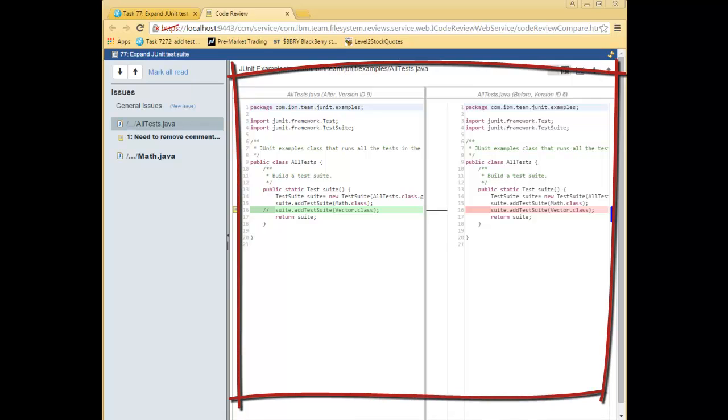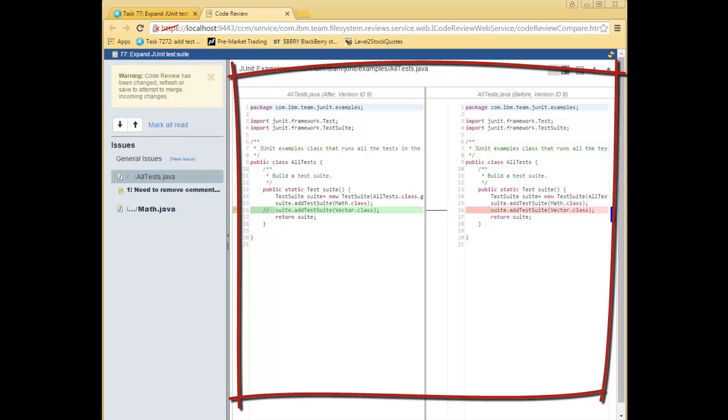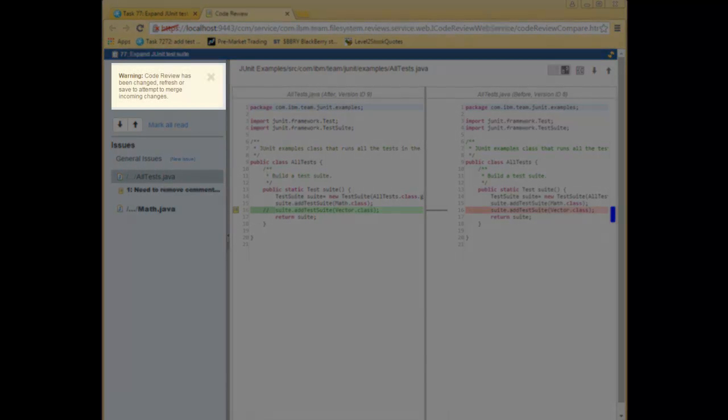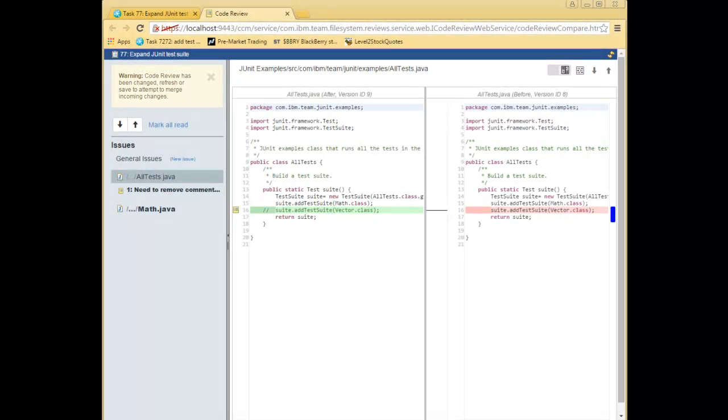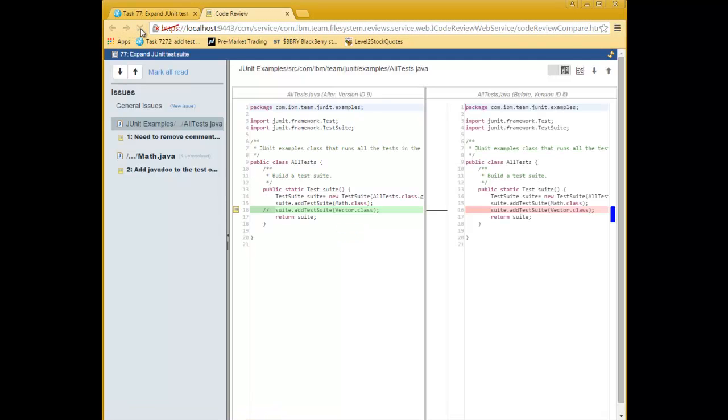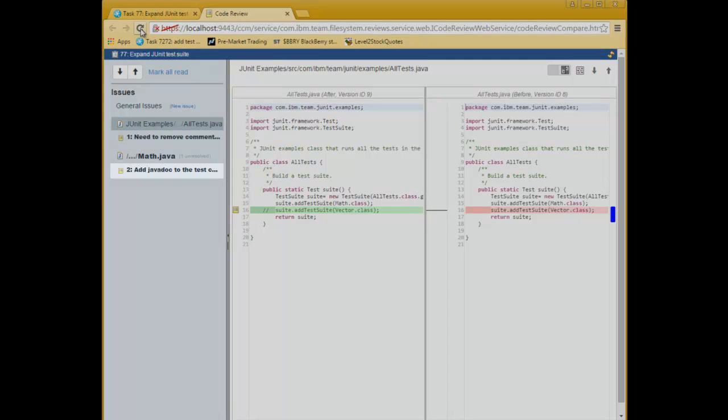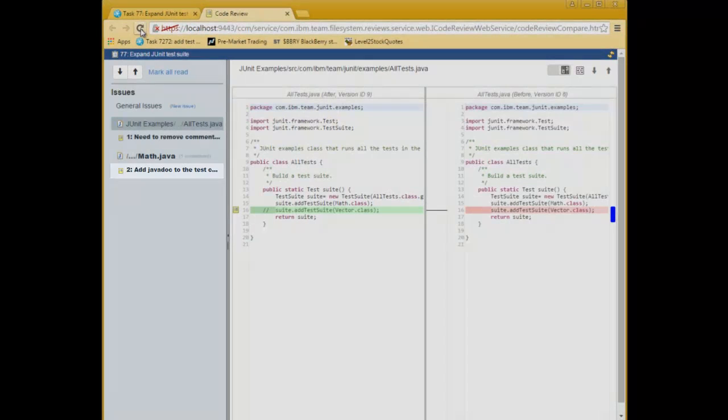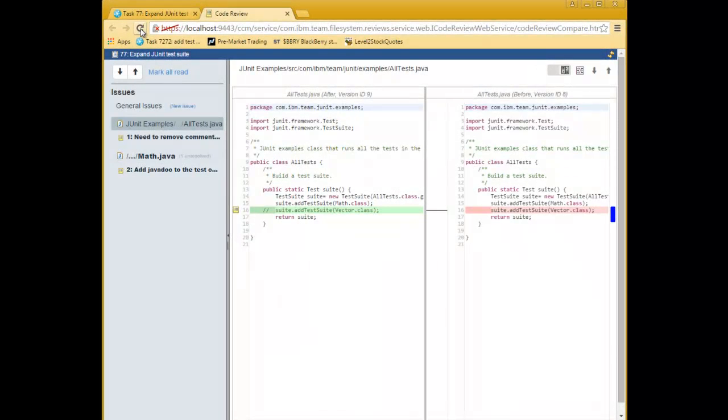In the center is the compare editor. The standard compare editor you would see in any RTC comparison UI. On the right-hand side is the before state, showing what the file looked like before the changes, and on the left-hand side is the after state, what it looks like when the change sets are applied. Look here. Jason has received notification that a new issue has been raised. Let's refresh the browser to see what has changed. Ah, he's created another issue, this time on Math.java. So with code review, you get near real-time notification of change events.